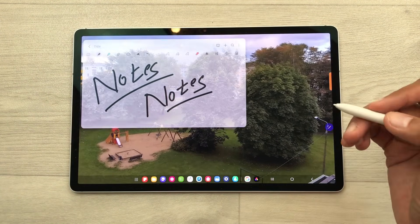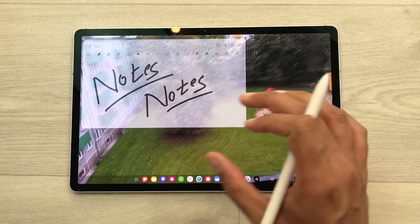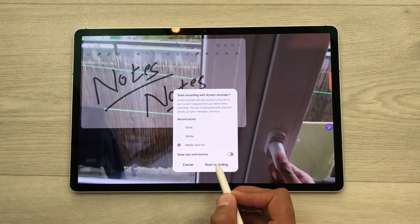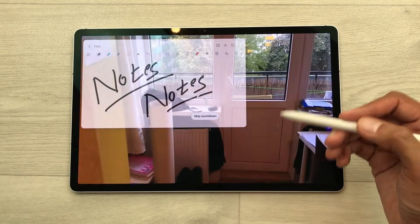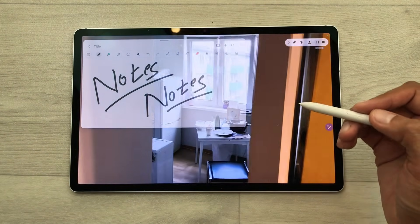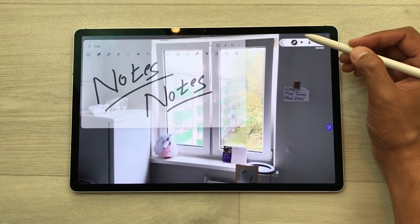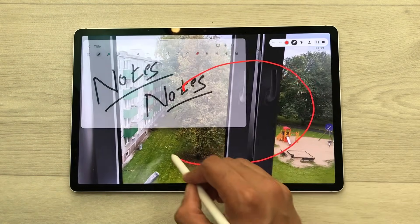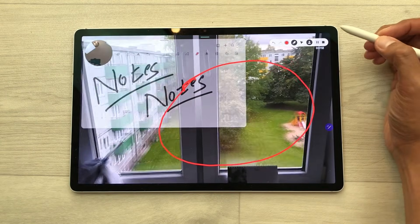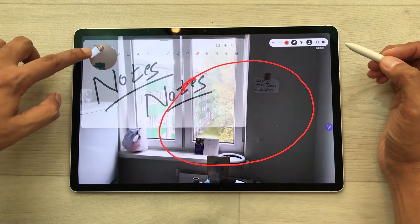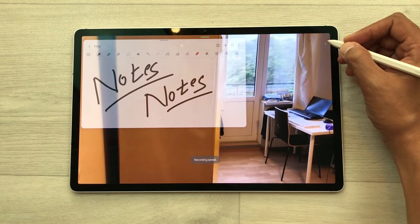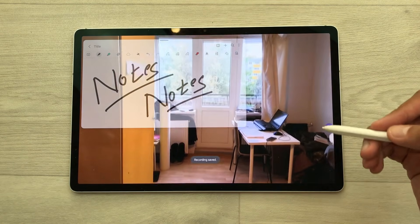The next thing is you can also do the screen recording of the video and notes. Just bring down the quick panel, select screen recorder, and then select start recording. After the countdown, your screen recording will start. If you want to highlight anything important on your screen, you can use the pen tool from the screen recorder. You can also turn on the front camera and move it anywhere on your screen. Once you finish, select the stop option and your screen recording will save in your gallery.